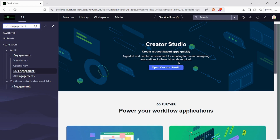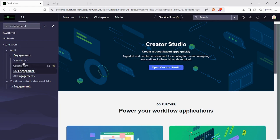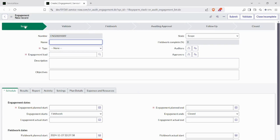Let's see the flow of audit management. First, we need to go to the application navigator and type 'engagement'. Click on 'Create New'. This is an engagement record, and these are the state flows: scope, validate, fieldwork, awaiting approval, follow-up, and closed.